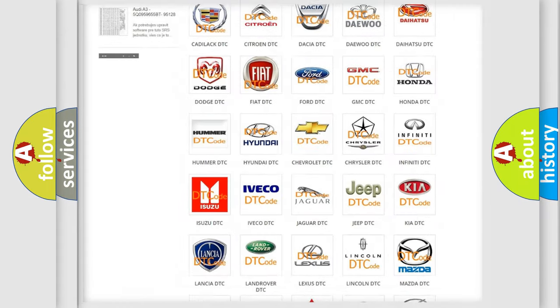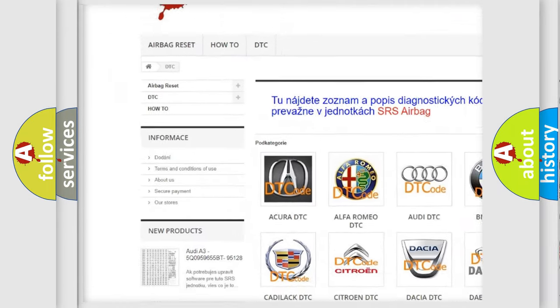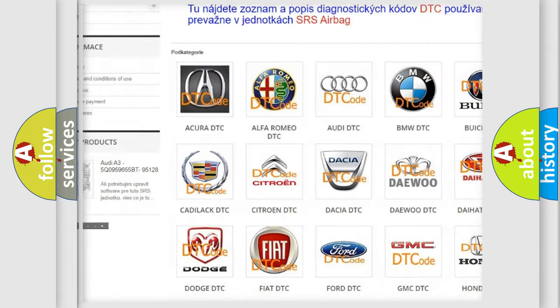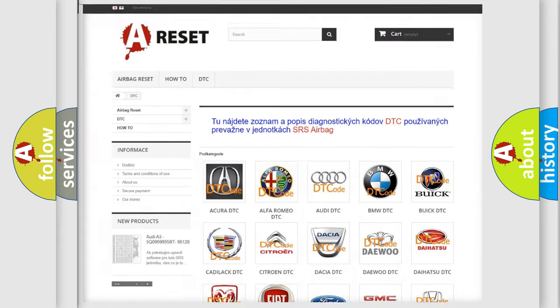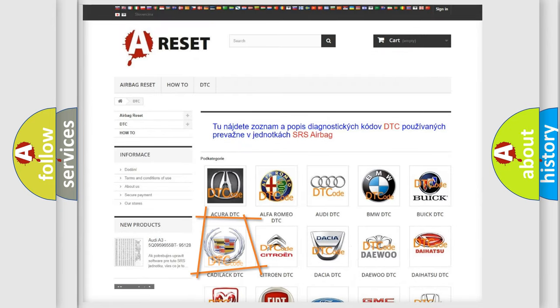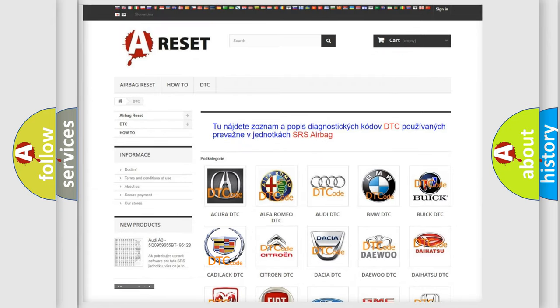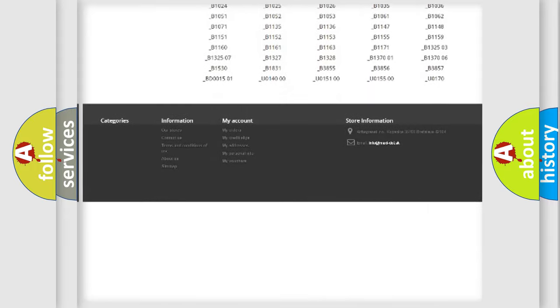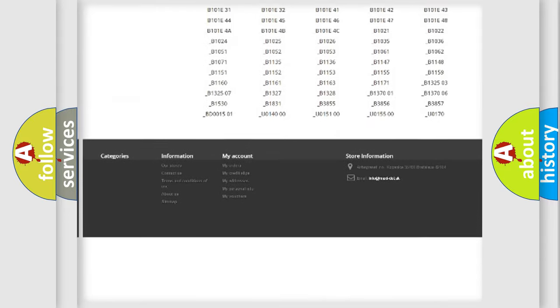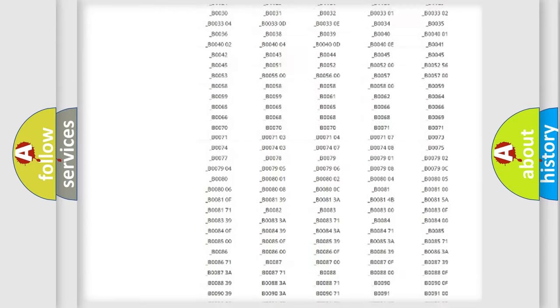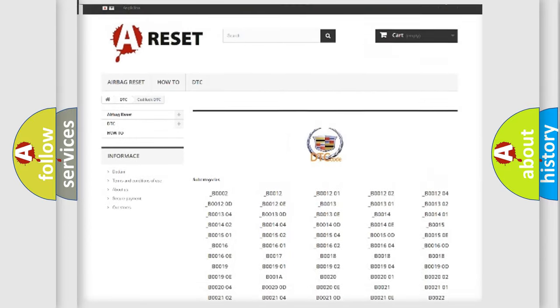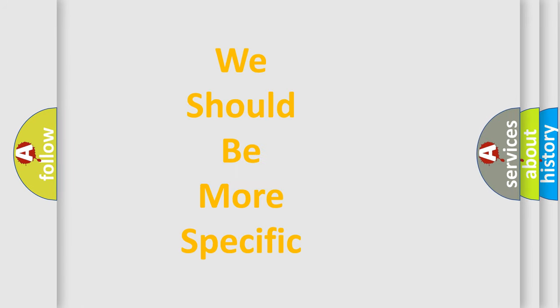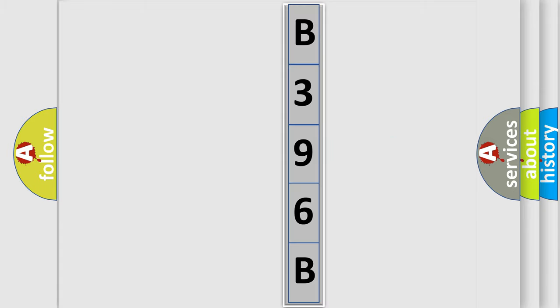Our website airbagreset.sk produces useful videos for you. You do not have to go through the OBD2 protocol anymore to know how to troubleshoot any car breakdown. You will find all the diagnostic codes that can be diagnosed in Cadillac vehicles, and also many other useful things. The following demonstration will help you look into the world of software for car control units.